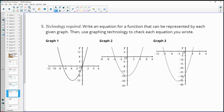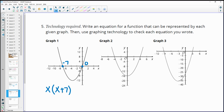Number five: write an equation for a function represented by each graph, then check with graphing technology. For the first graph, the intercepts are at 0 and negative 7. The two factors must equal 0 at those intercepts: x is one factor, and x plus 7 is the other, since plugging in negative 7 gives 0. So the equation is x times x plus 7.